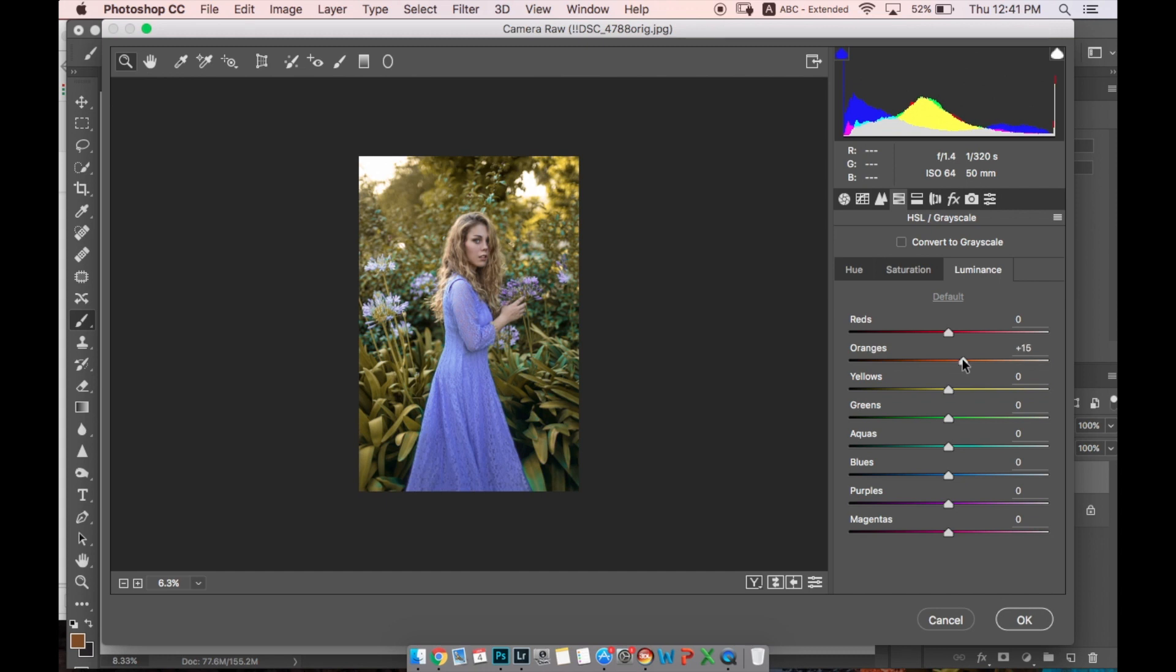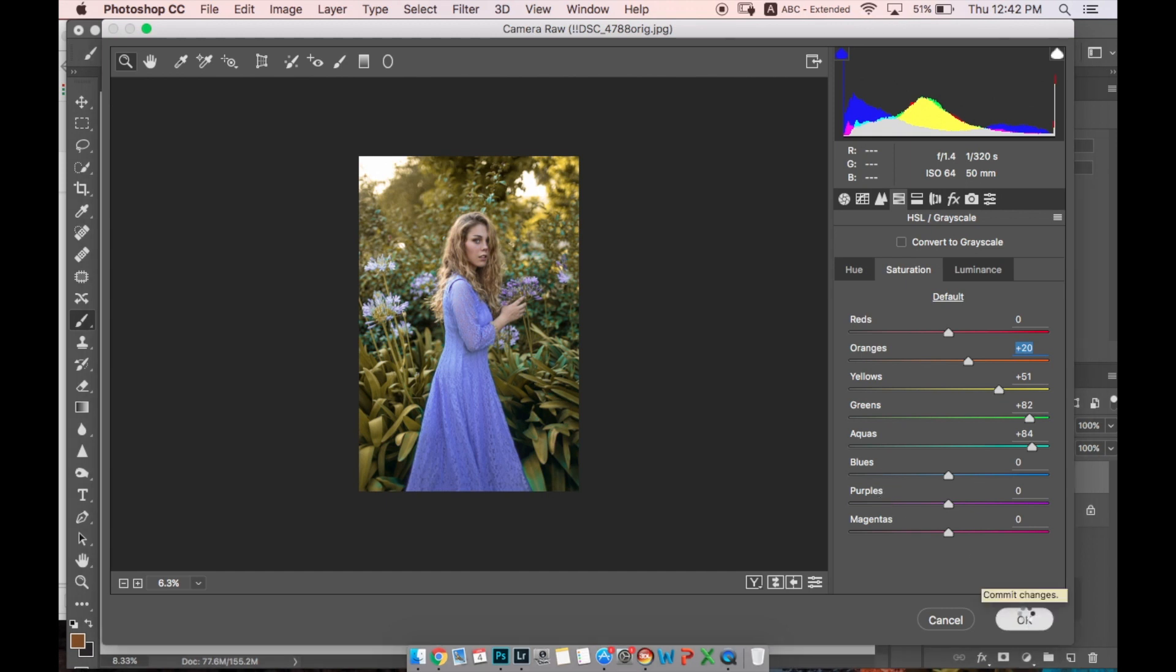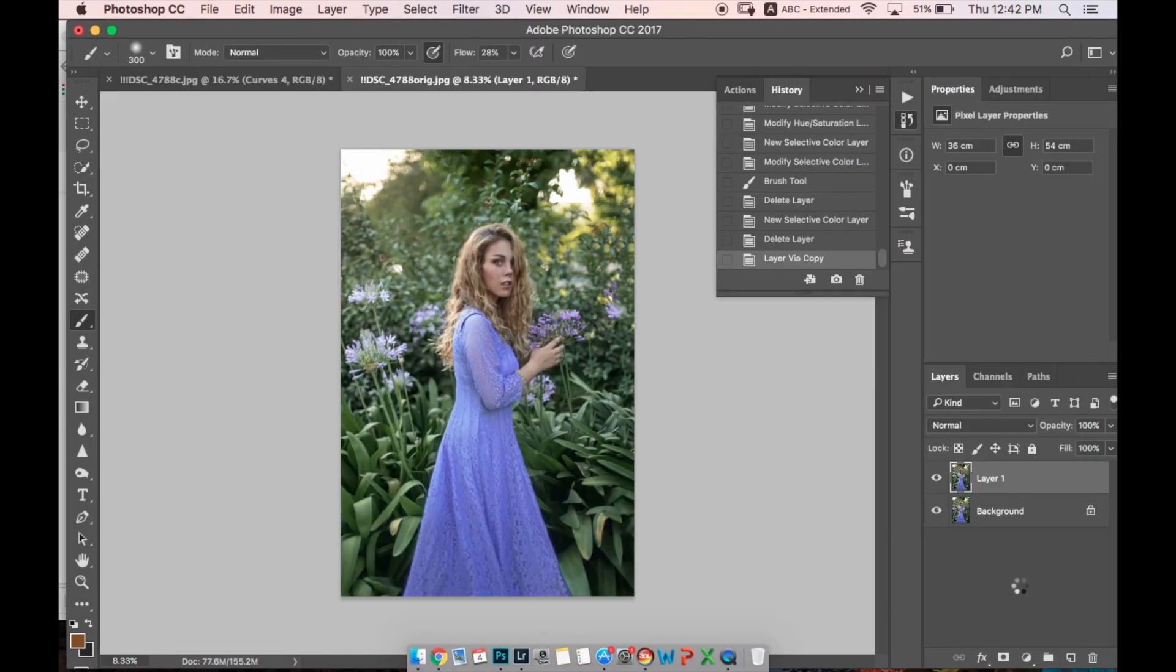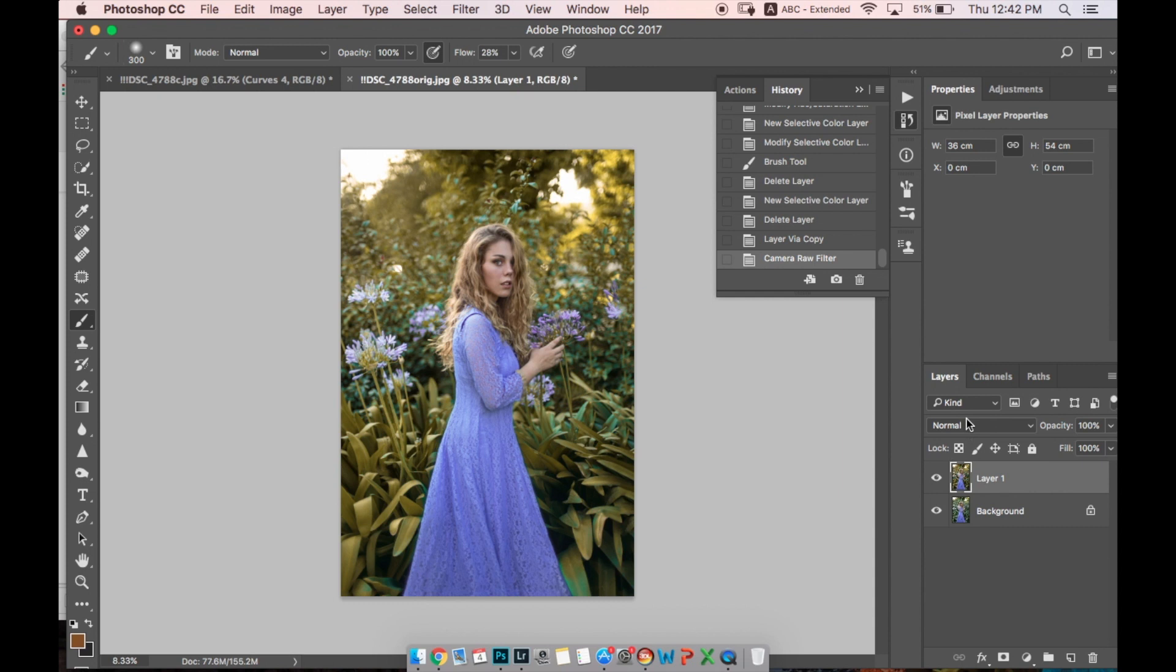This orange we don't have in Selective Color, by the way, so it's nice to change it from here, from the Filter Camera Raw. Let's hit OK. This is how it will look like - before and after.